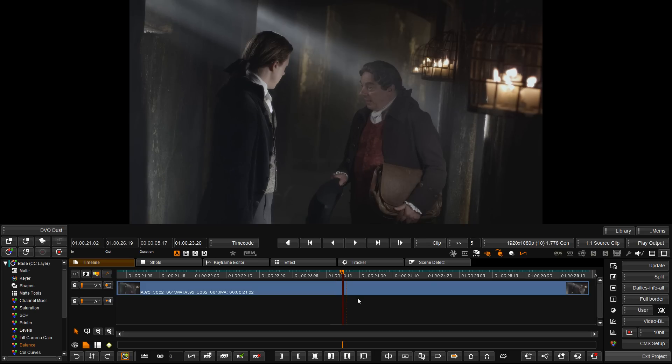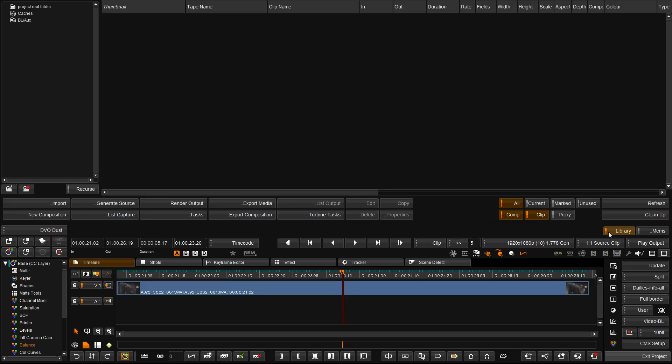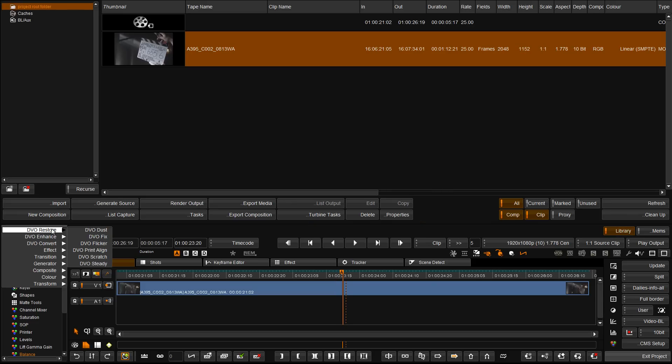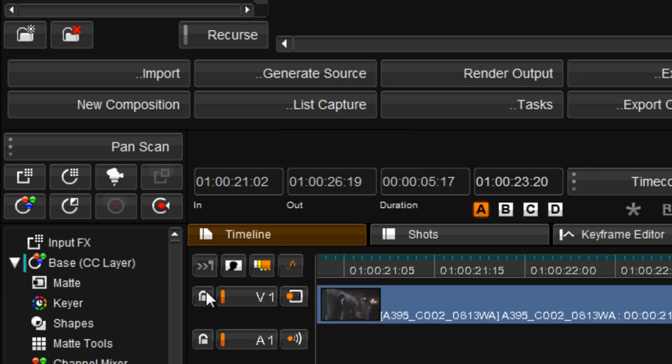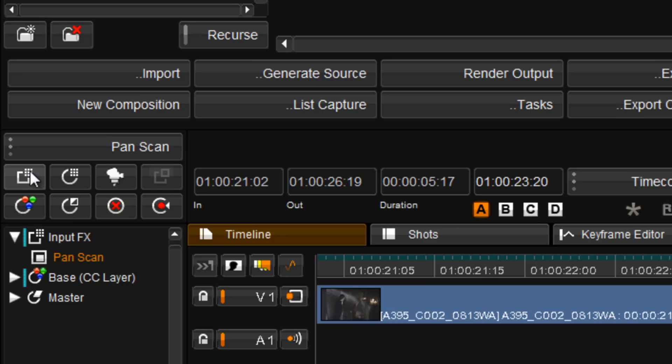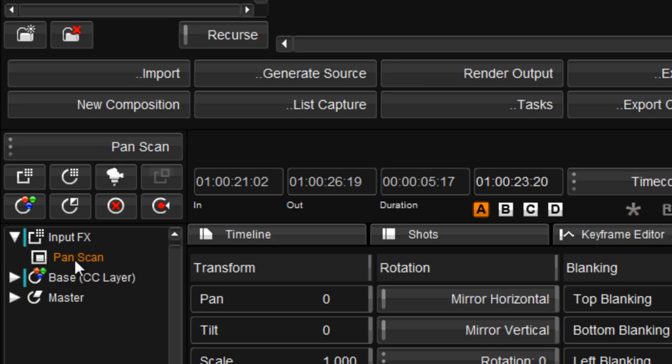Many of you have asked for a way to generate intermediate caches at the same resolution as the output format. What we have done is we have added the scaling and conversion modes that are usually only available on the project settings level to the Pan and Scan tool inside Filmmaster Nucoda.